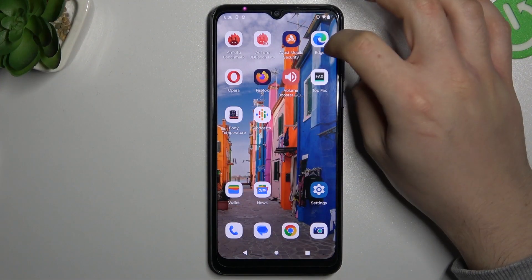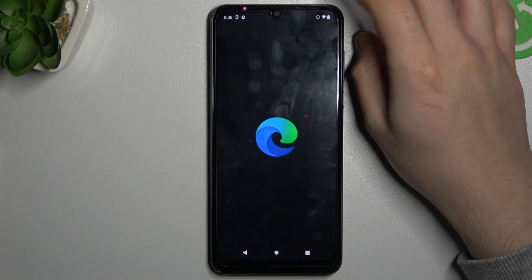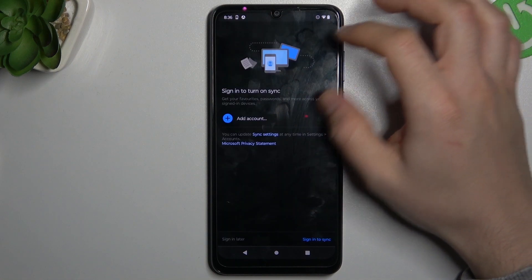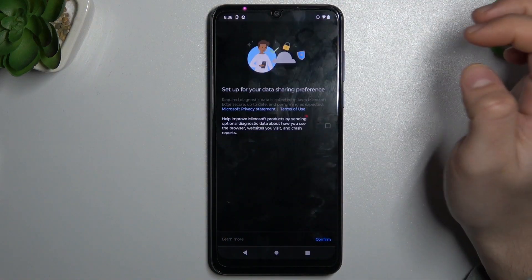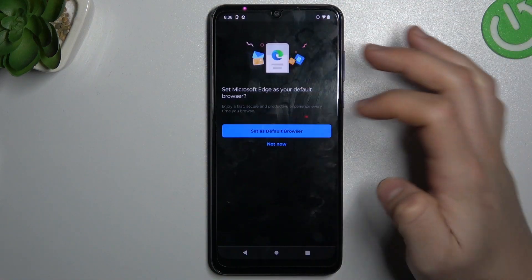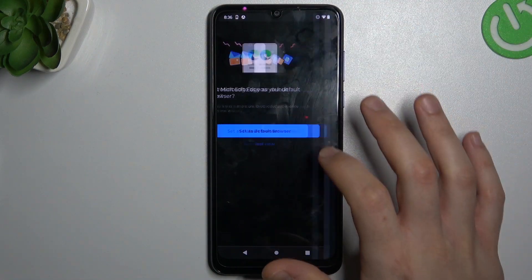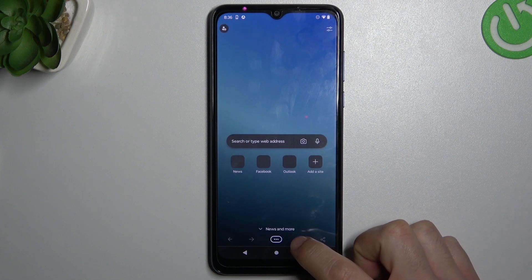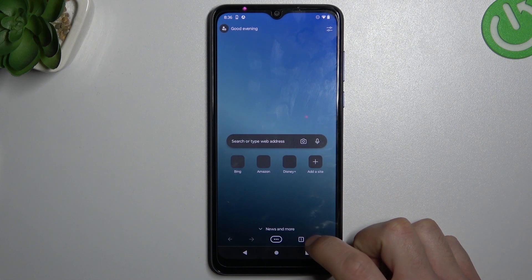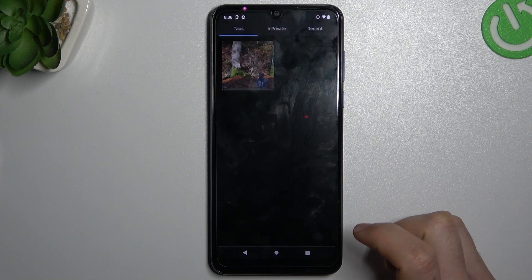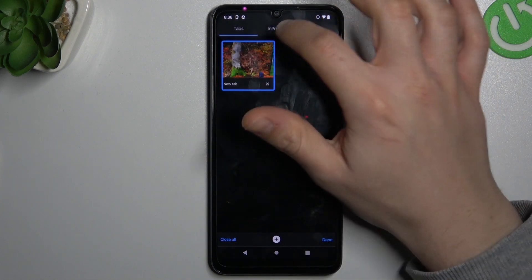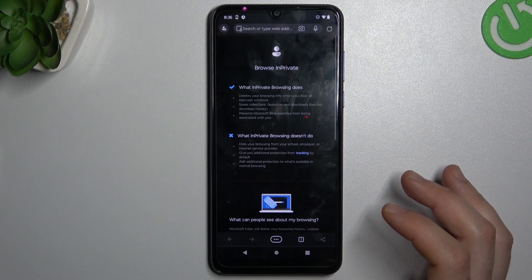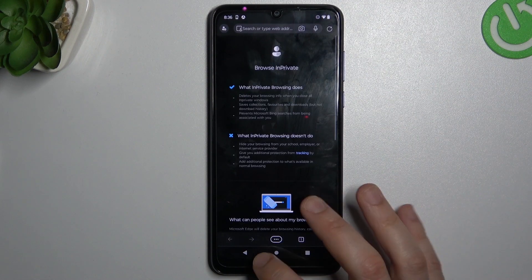So we'll start with Microsoft Edge. In this web browser just click on the taskbar icon located on the bottom and switch to In Private, then just add a tab and that's it.